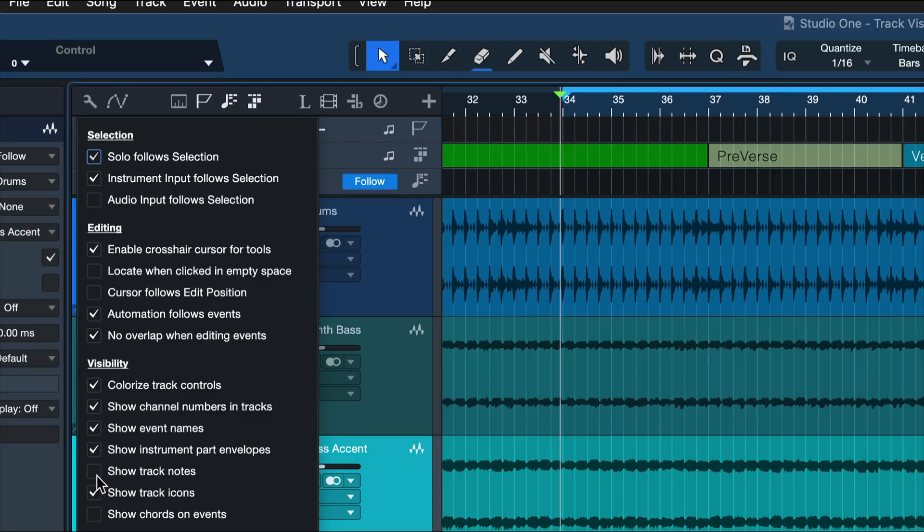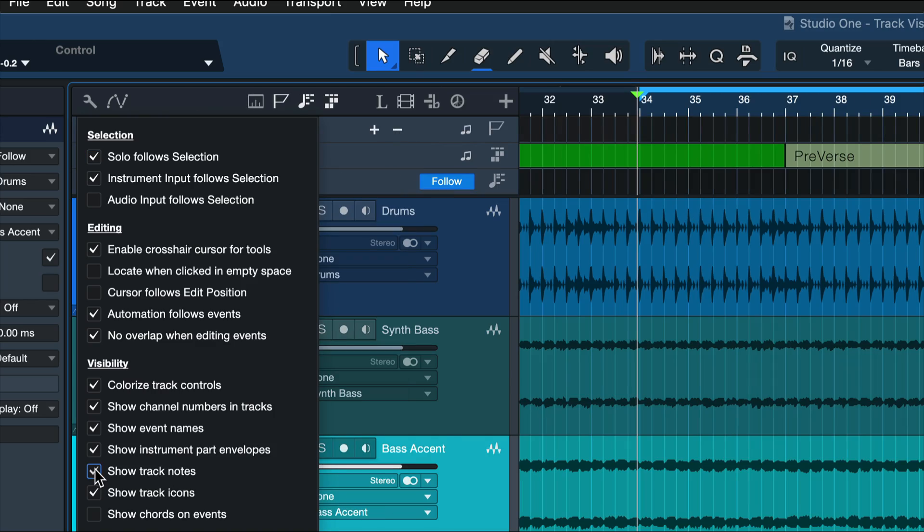So let's look at the next option that I really like. That is track notes. Show track notes is an option that I really like, because it can help a lot in focusing your workflow a bit more on the things that really matter. For example,